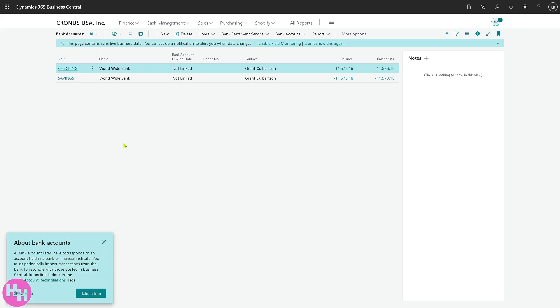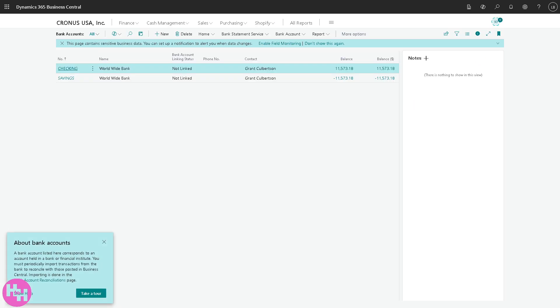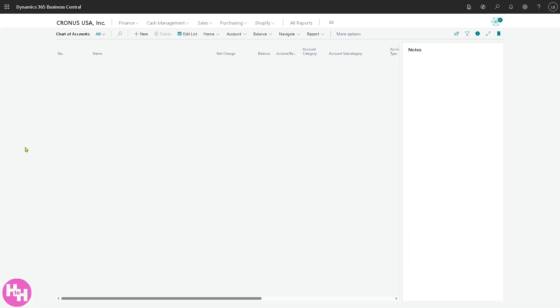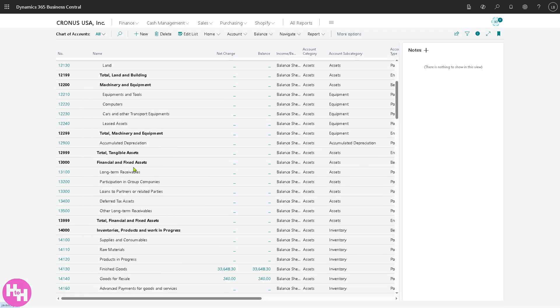This section shows the bank accounts your business uses. So you can track balances, transactions, and lets you reconcile your books with real bank statements. Click the new button because here you can post payments, deposits, and manage cash flow. This is going to be your digital version of your real world banking activity. We're gonna skip this and we're going to focus on the last section which is the chart of accounts.